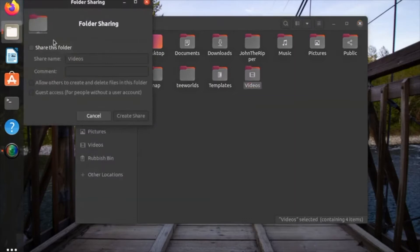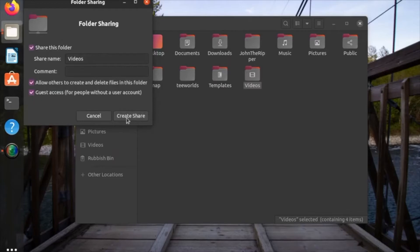I'm going to share the video file, so click right-click and then click on local network share, and then tick share this folder.